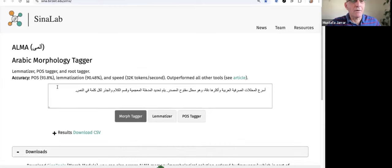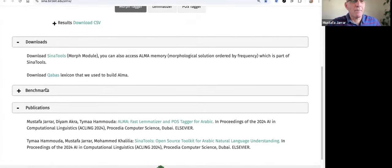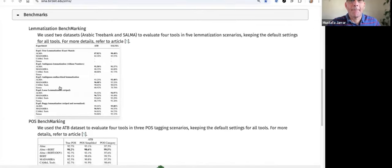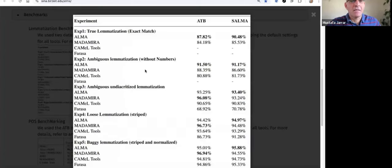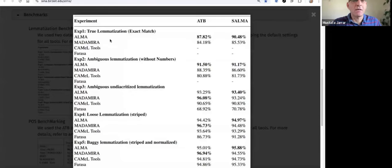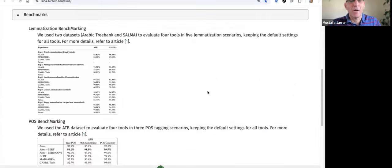So just to show the benchmarks, some experiments that show that the Alma module in Siena Tools, the morph tagger, is faster and more accurate than compared with Madamera, Camel Tools, and Farasa. Way, way faster and more accurate in all scenarios.